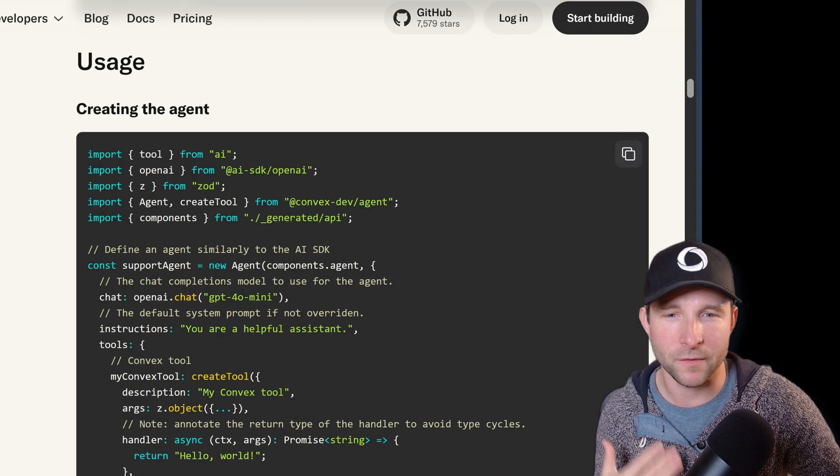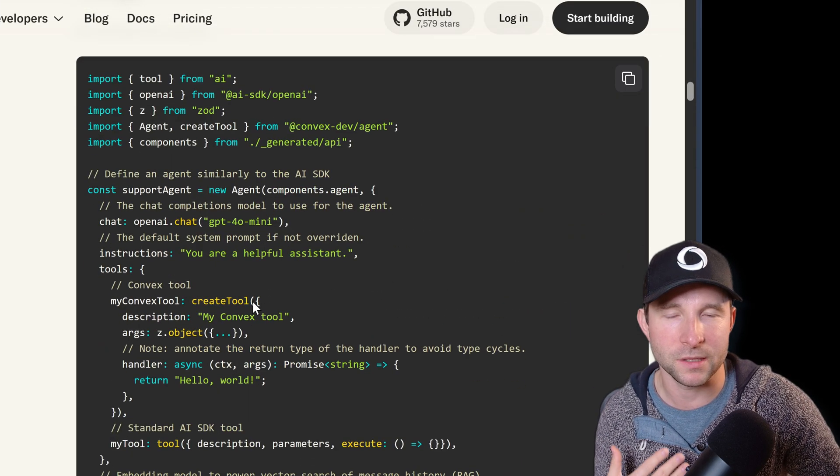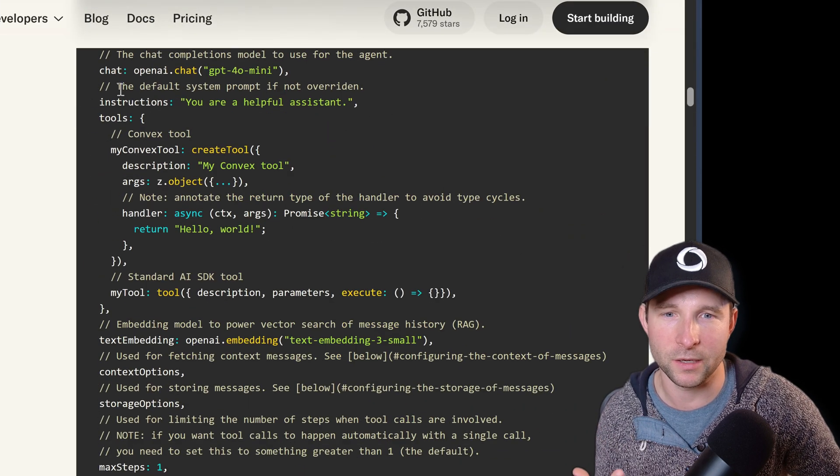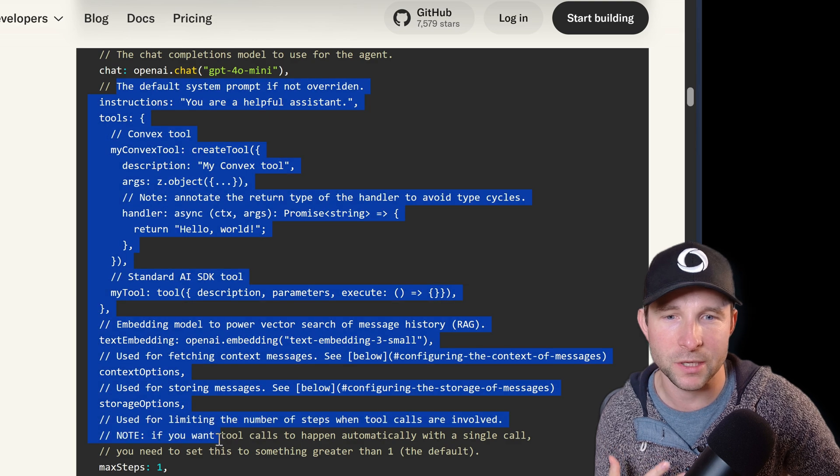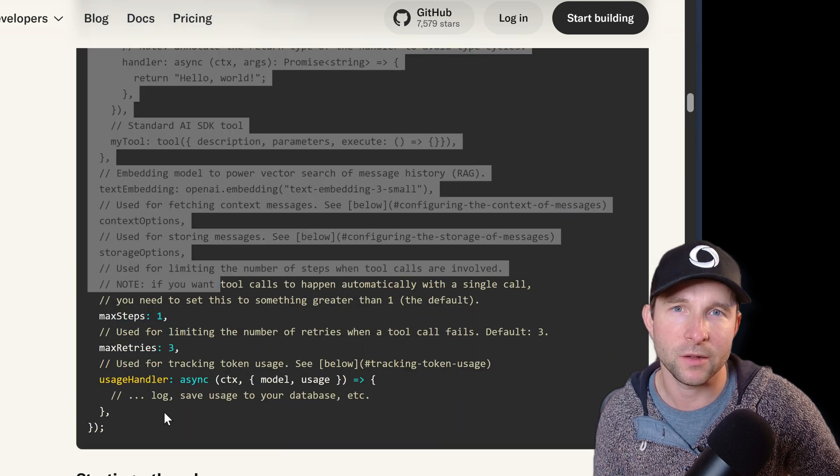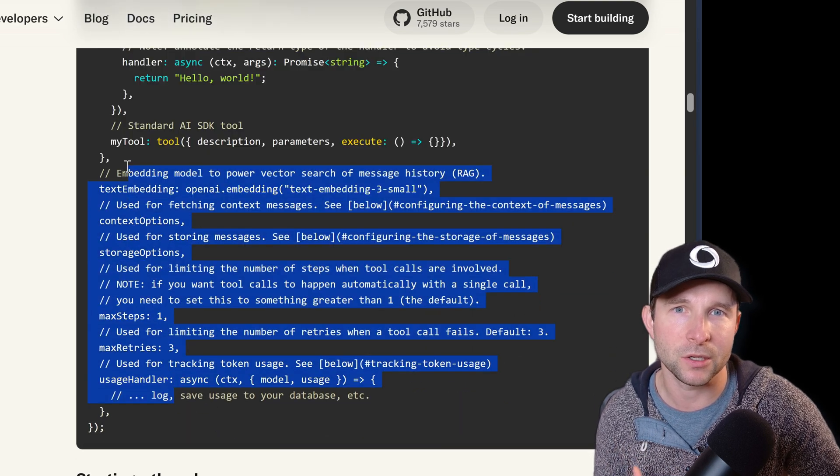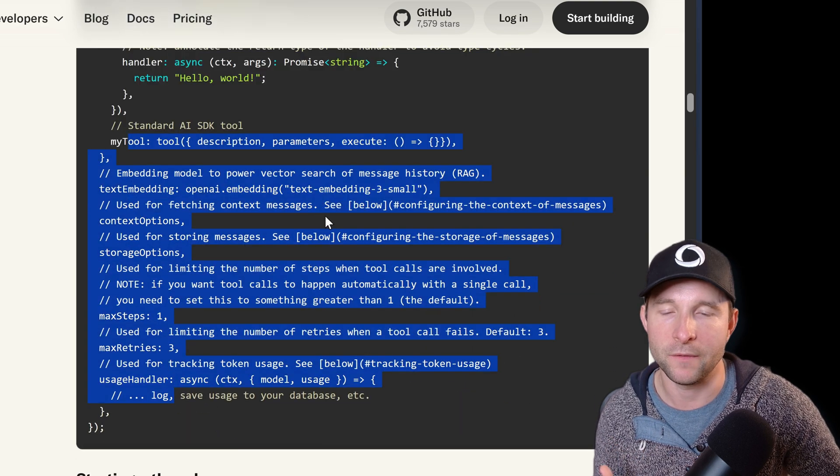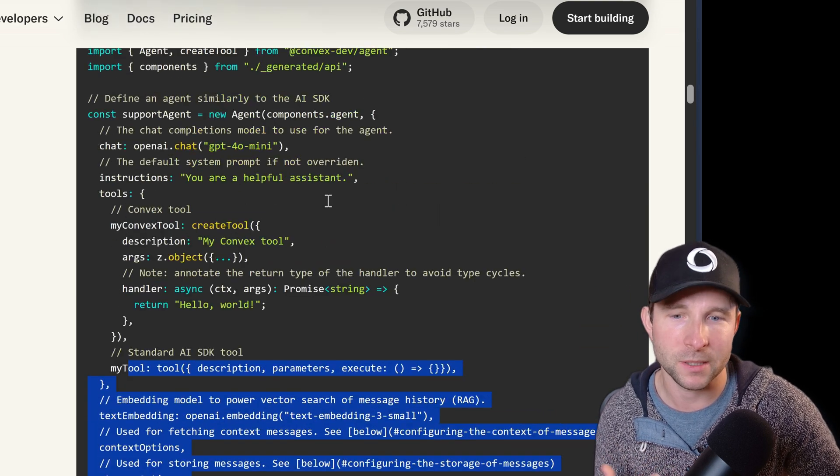And there are lots of other options that we don't have time to go into here, but check out the agent component docs if you'd like to learn more about some of these.